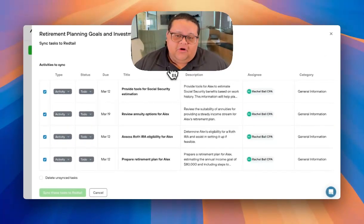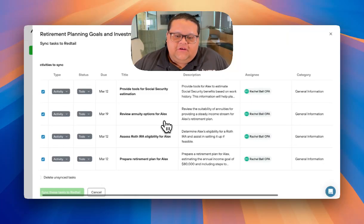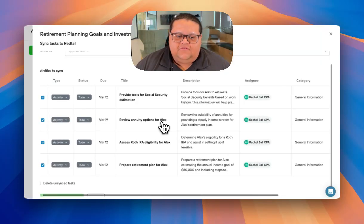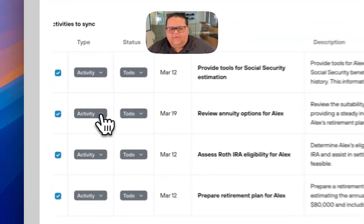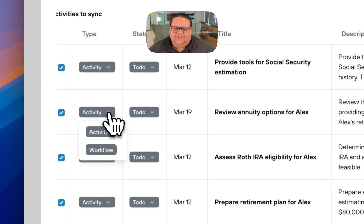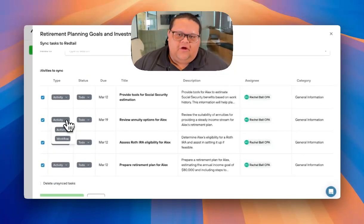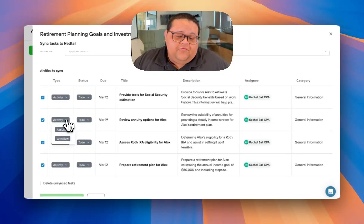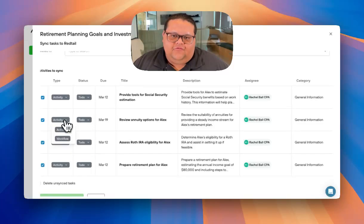If you have any workflows in Wealthbox or Redtail that you need to sync these tasks to, you can click into the type field and change the type from activity or task to workflow. Or if you use cases in Salesforce, you can also change the task to a case.